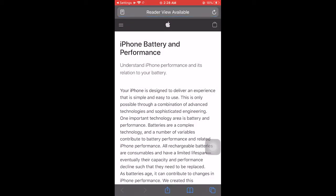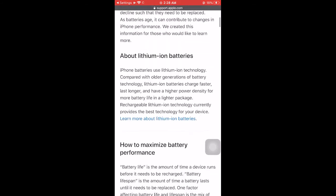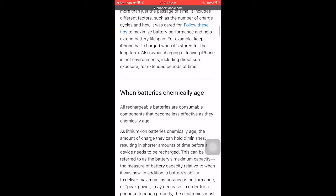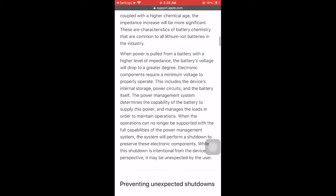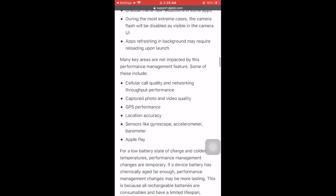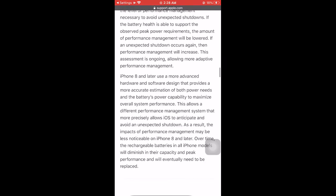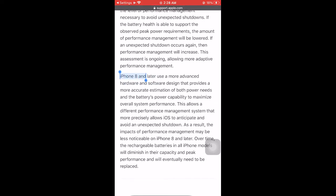This issue is more prone to the older models, but as you can see from the iPhone documents released by Apple, iPhone 8 and later versions have more advanced hardware and software.